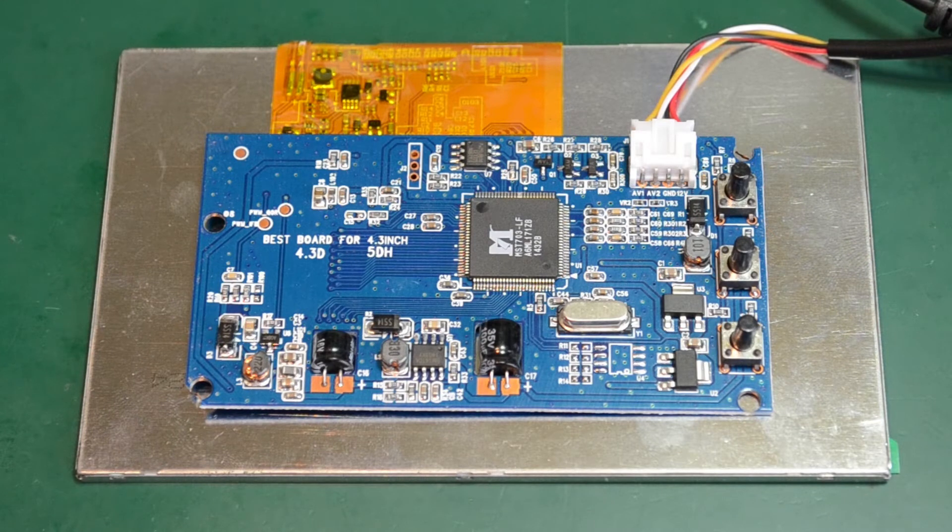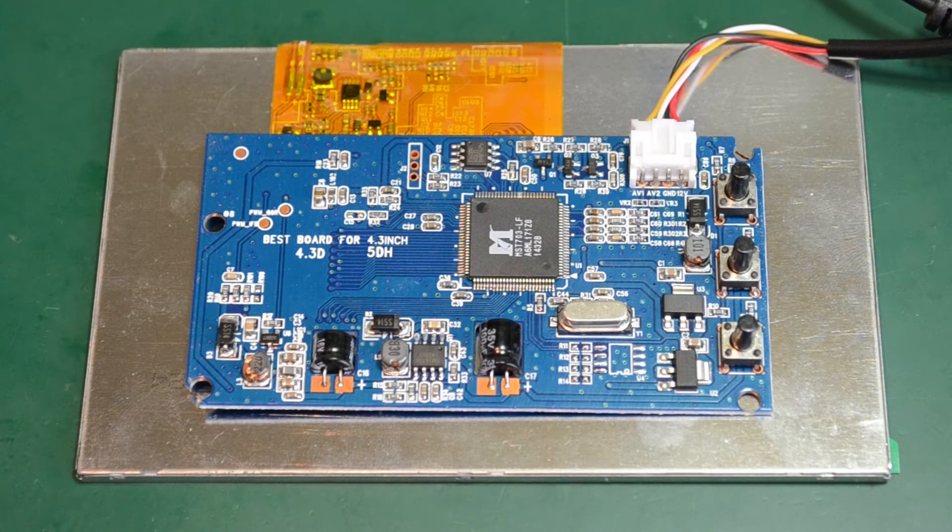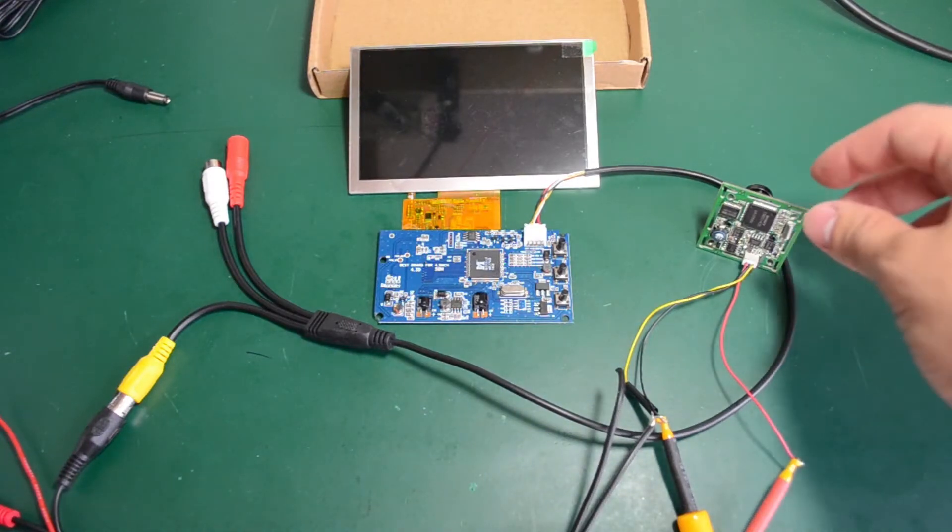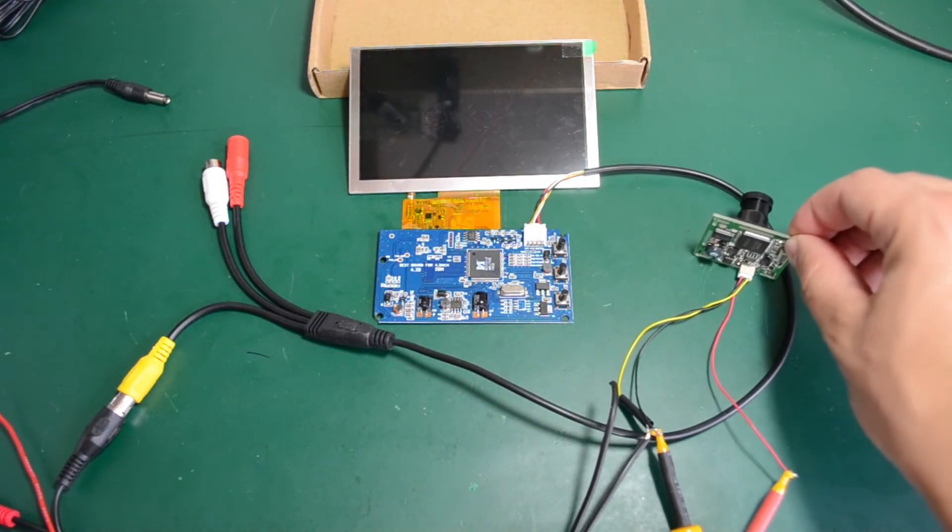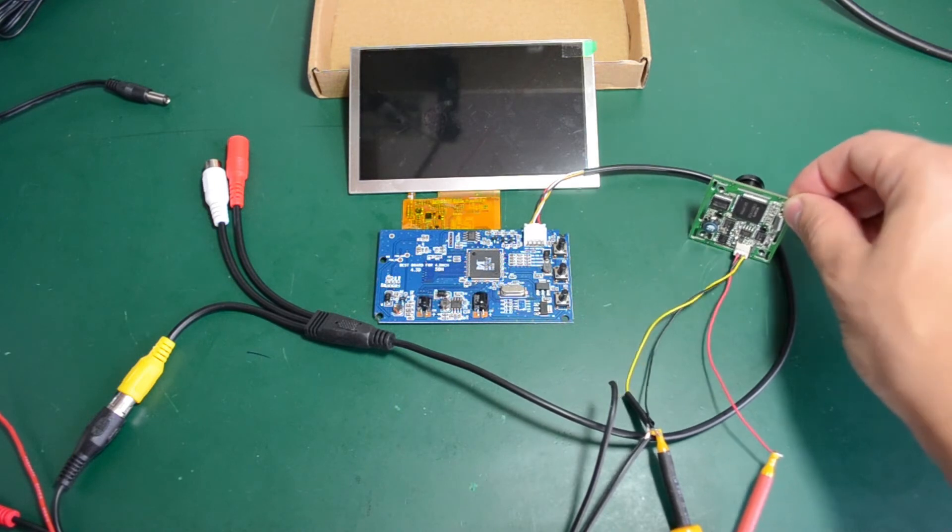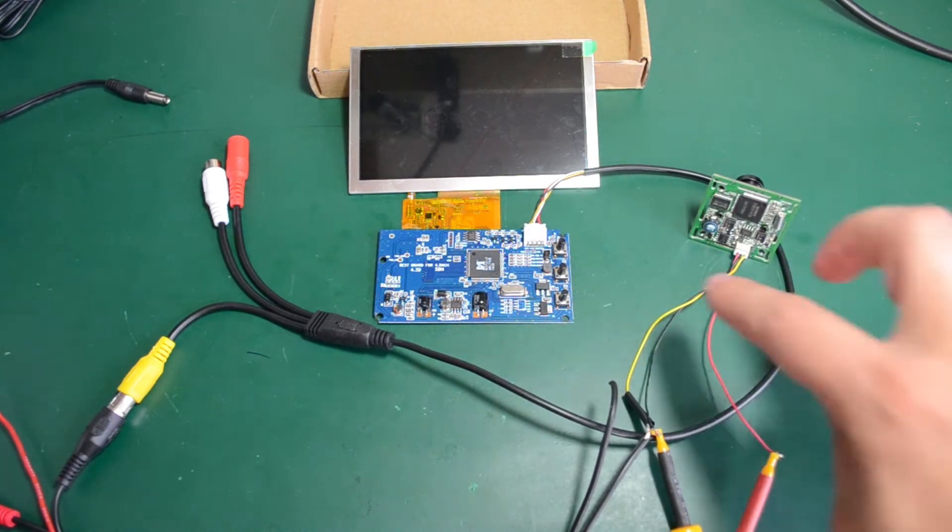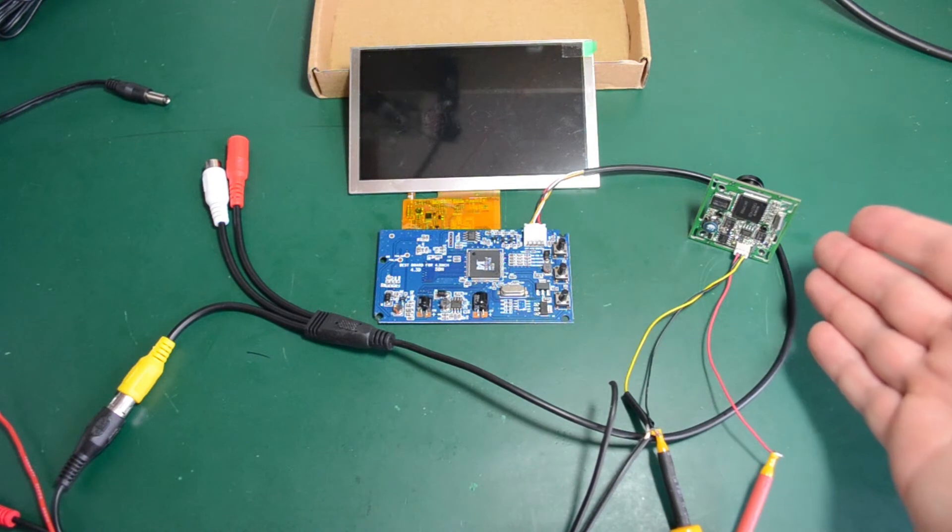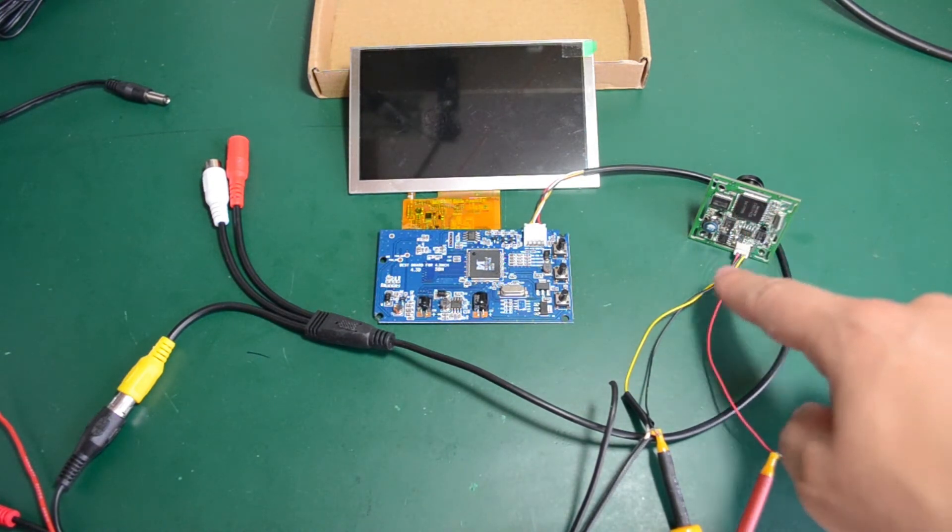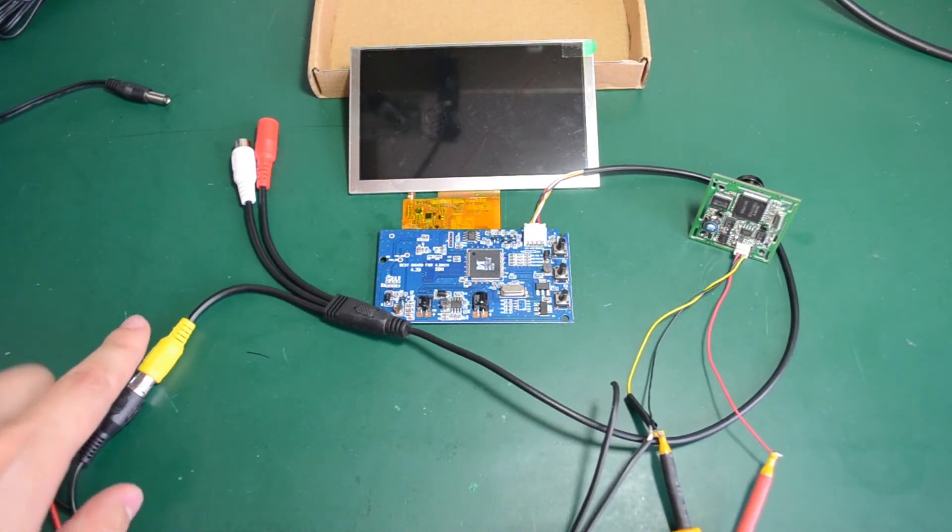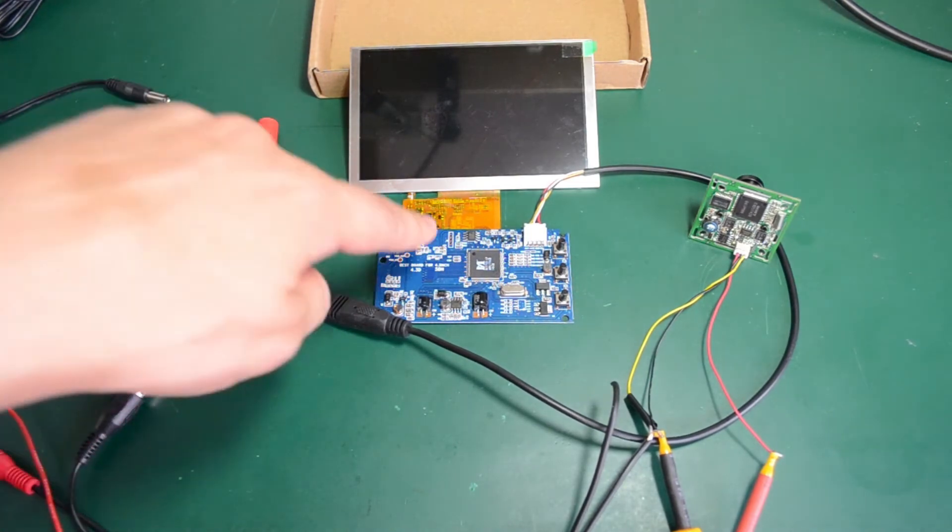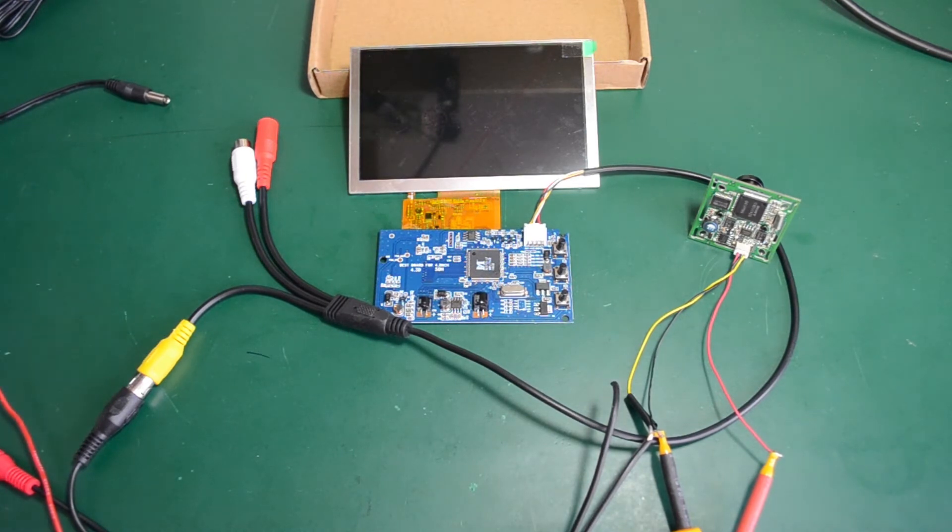Enough about the hardware construction, let me show you how this thing works. So as you can see, I have this small camera module. It is a Sony module with composite video output on this yellow wire. The module needs 12 volt power. So I have this camera module connected to one of the video inputs of the driver board. I am going to apply power and see how the module reacts.